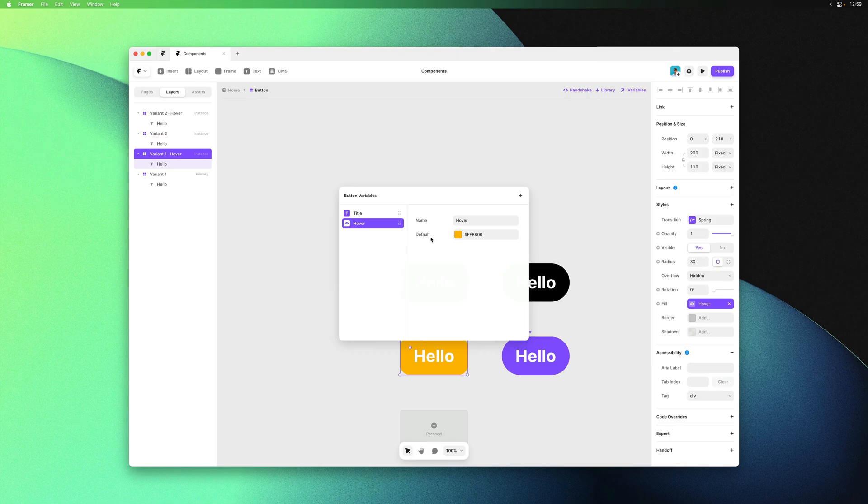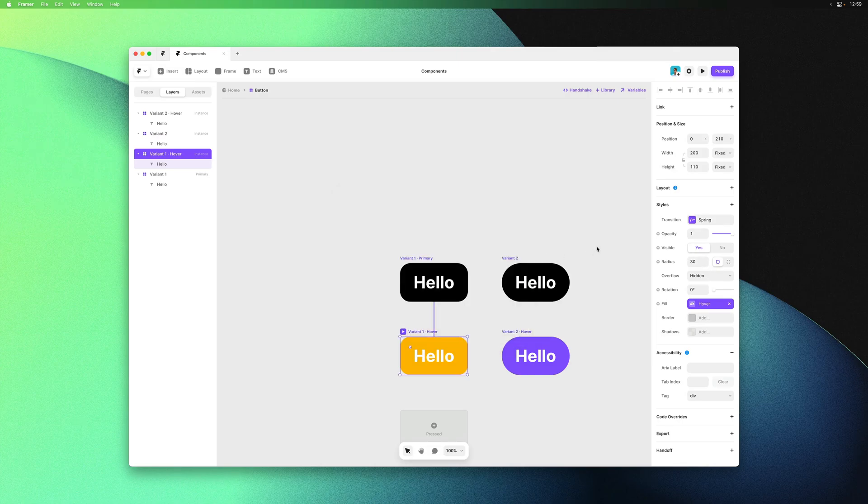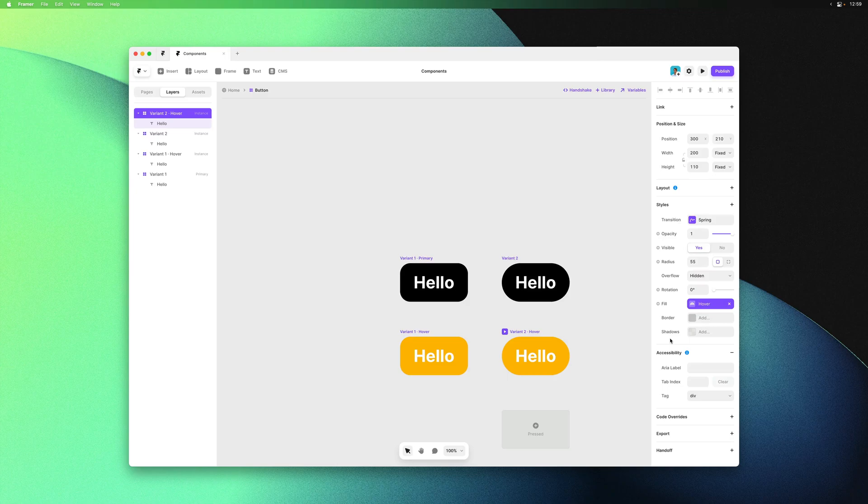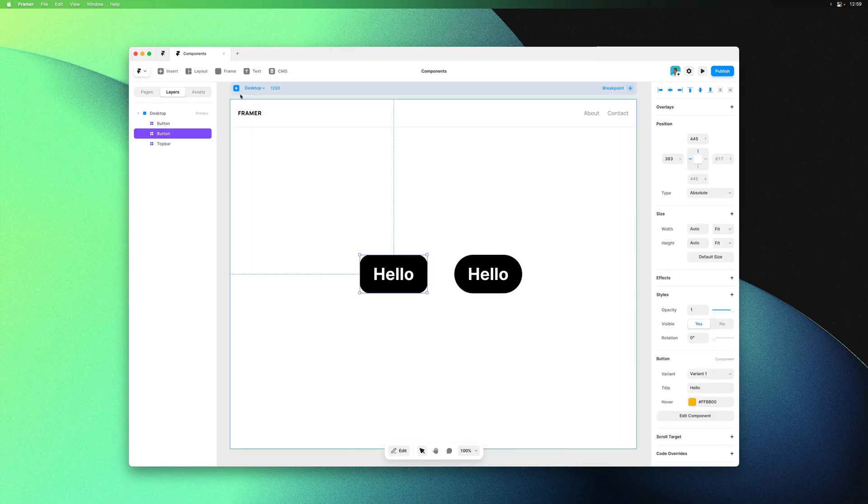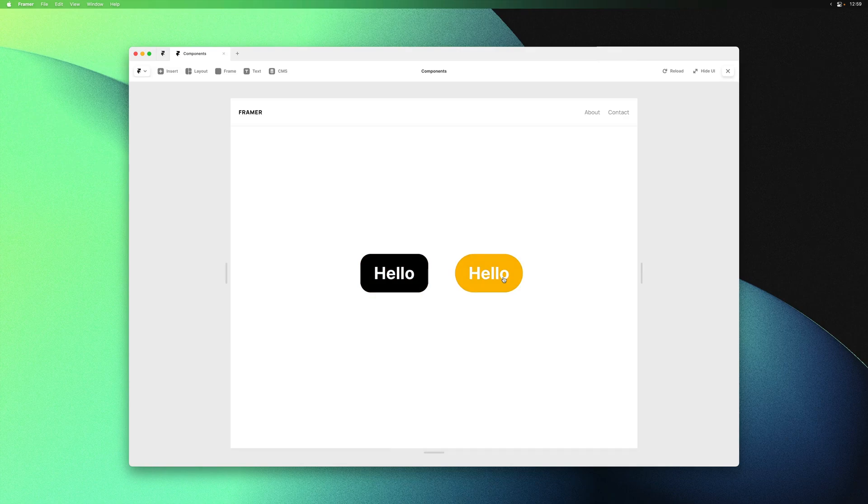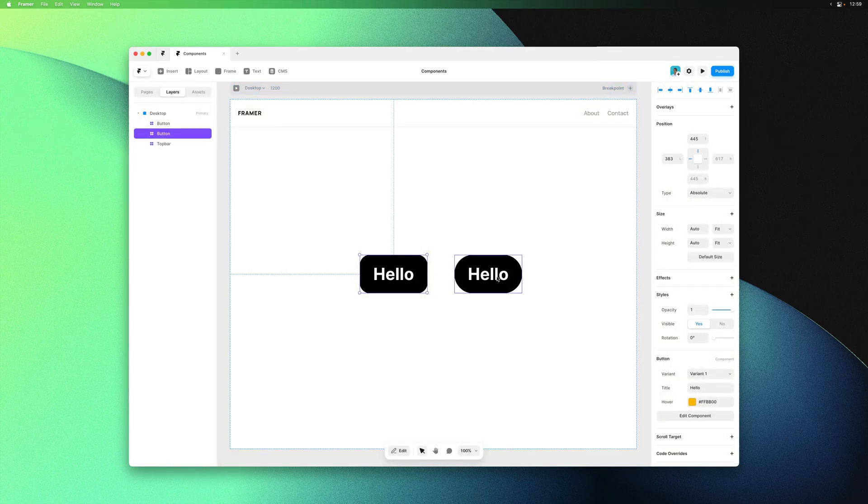If I go back I can also assign this variable to the fill property of the second hover state. We can see this reflected in the property panel as well. Fill is now pointing to the hover variable instead of its own color. Upon previewing we can see they're both yellow on hover now.